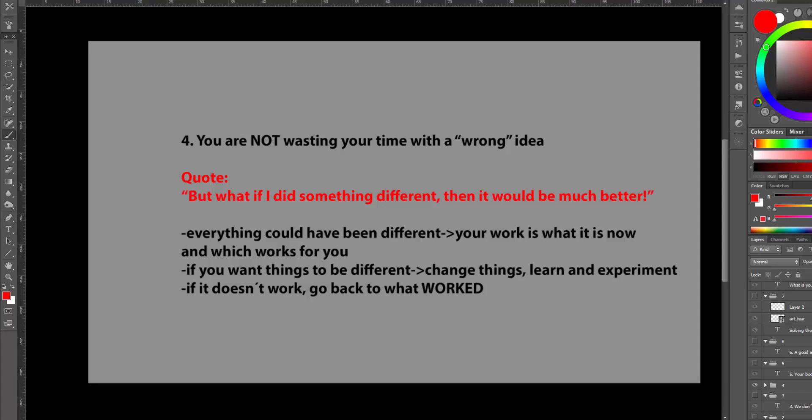So, now when you wish to change things, you just need to do things differently. Another method or another tool. And you need to learn and experiment there. But if it doesn't work, you can still go back to your established path, which worked for you.